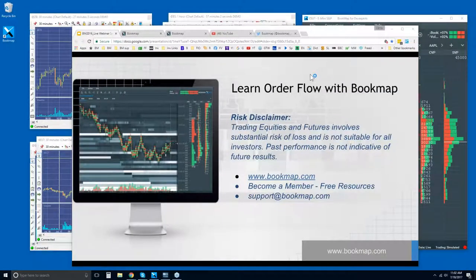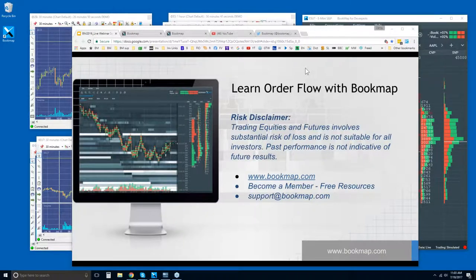Welcome to the webinar for Tuesday. We're going to go through the order flow here and just go through some of the details, what Bookmap is showing you. I want to cover today the correlation tracker as well, so we'll go into some details with that.